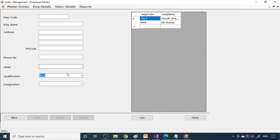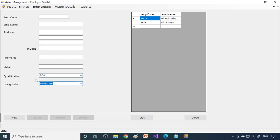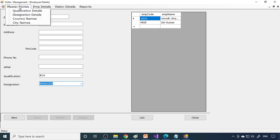When you go to employee, the qualification, what are the entries already done, that will come out over here. Therefore, there is a master-child relationship between qualification table and the employee table. Qualification is the main table, from that we'll bring it over there. That is master and this is the child. The same way designation, so what are the designations already there, already entered, we can choose one from the list.